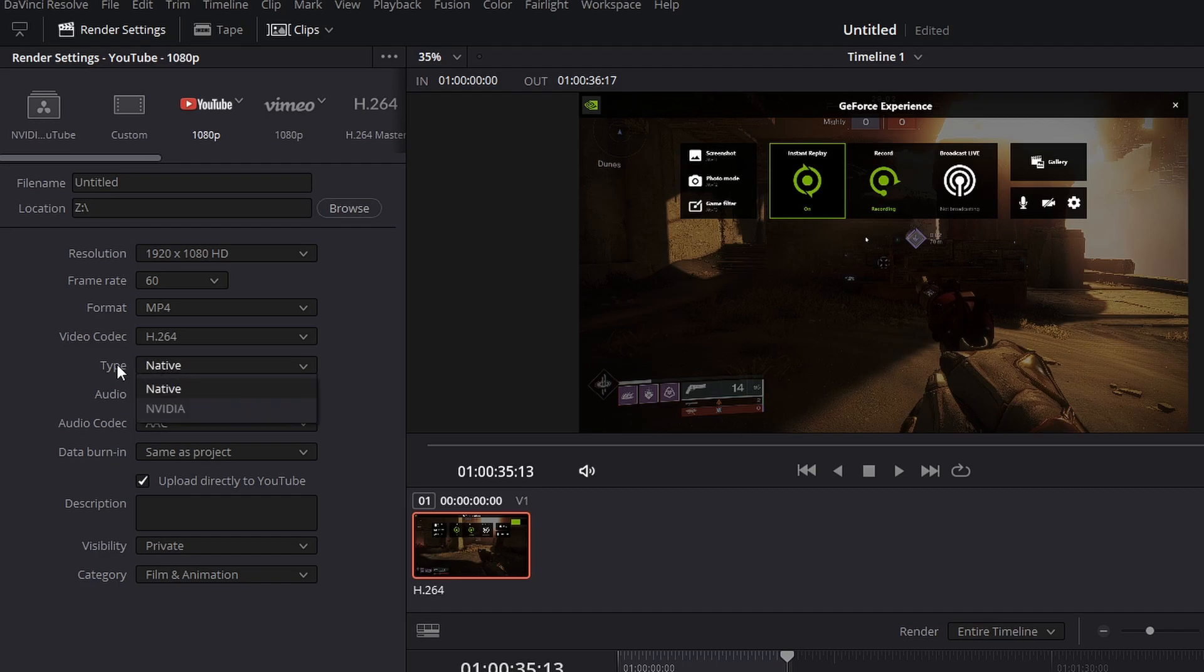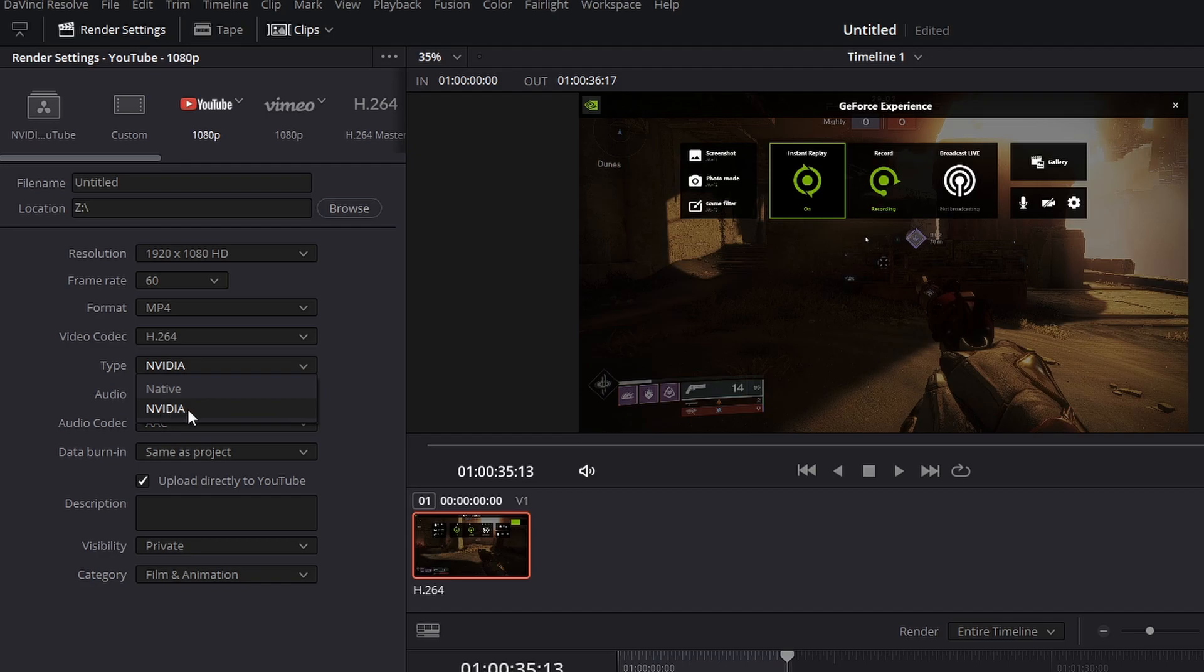H.264 is the codec type. If you're on the free version of DaVinci Resolve, native totally works just fine. Or if you want the export to be faster, you could use the NVIDIA graphics card. In my case, I have the paid version of DaVinci, so I get access to the NVIDIA graphics card. You guys may not have this listed here. So if you're on the free version, it's just going to be straight up using your CPU.